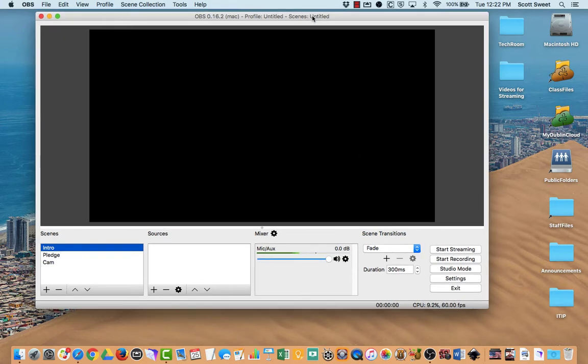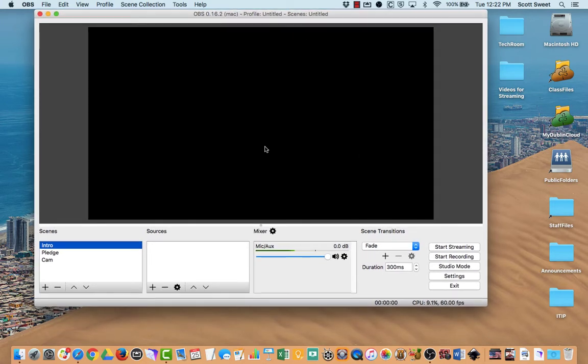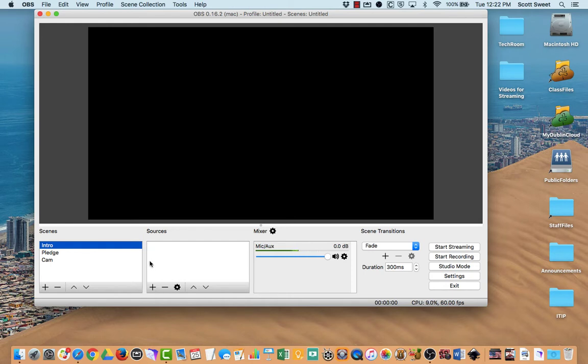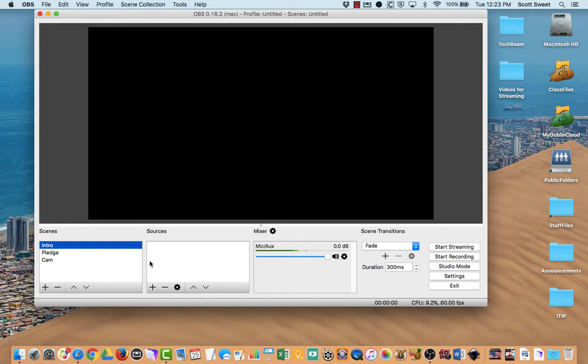We're going to talk about adding some scenes and sources to scenes, specifically adding movies that you want to play during your broadcast. The types of movies you can use here would be like an intro bumper with music and animation, or a flag if you're going to do the Pledge of Allegiance. We're going to bring these both in and show you different kinds of setups.